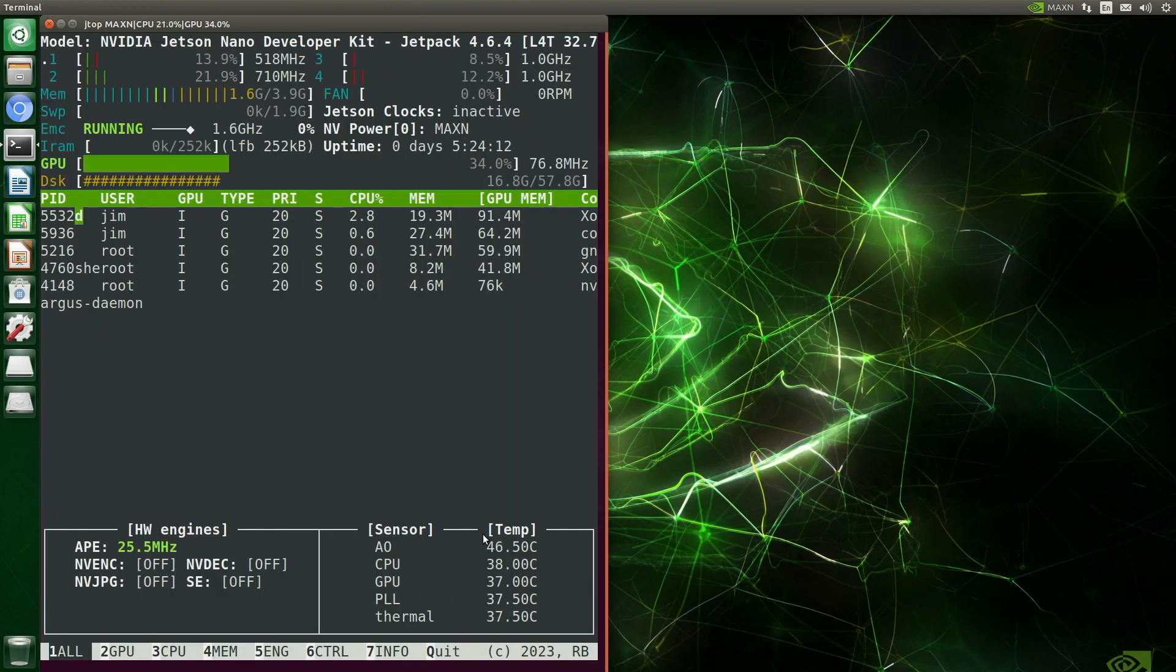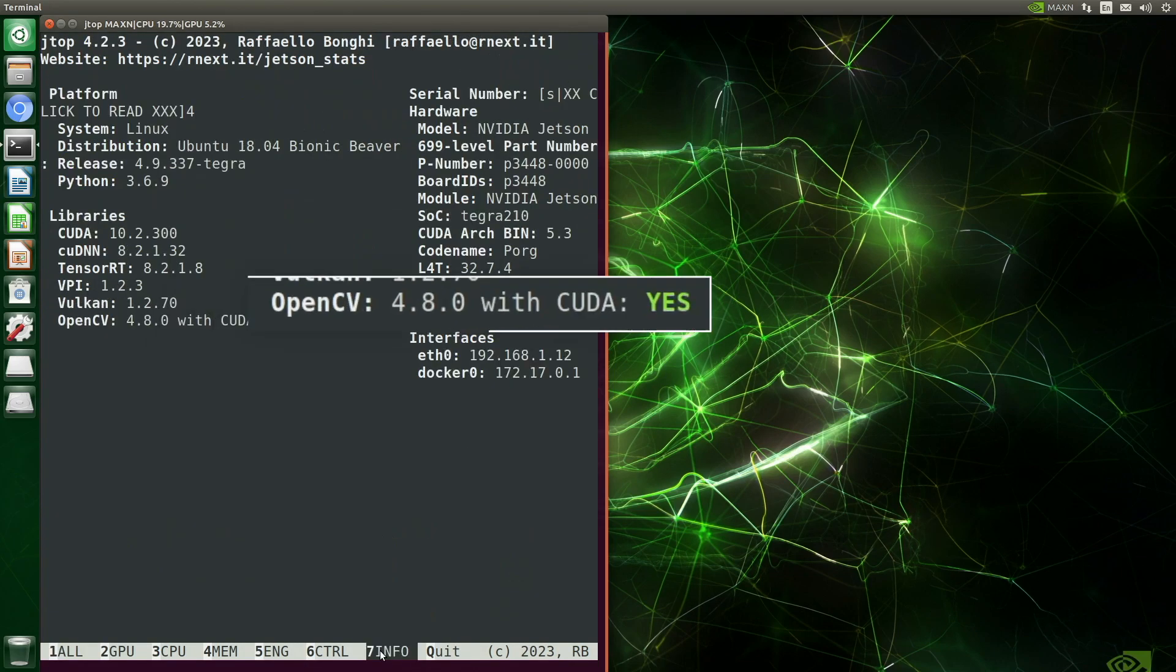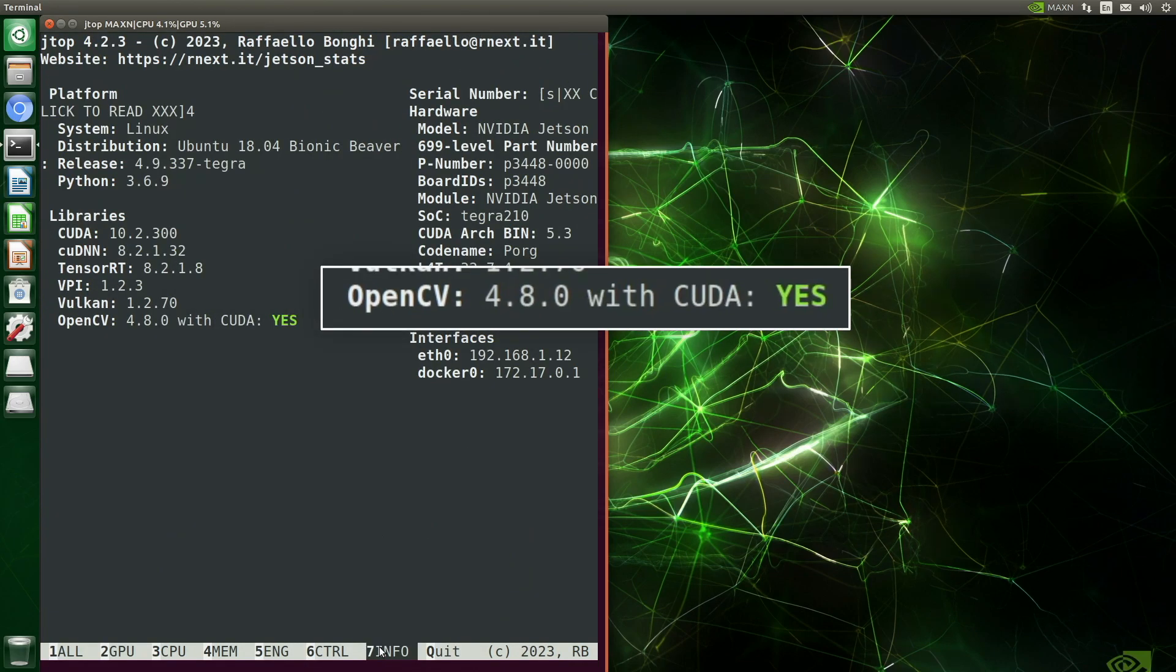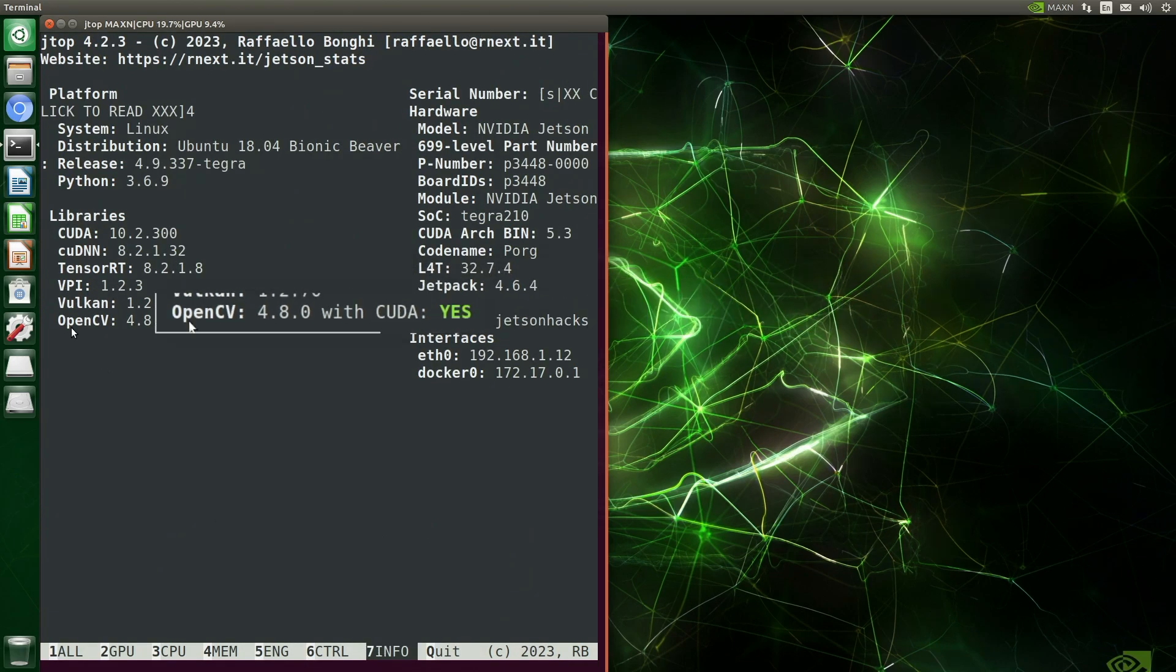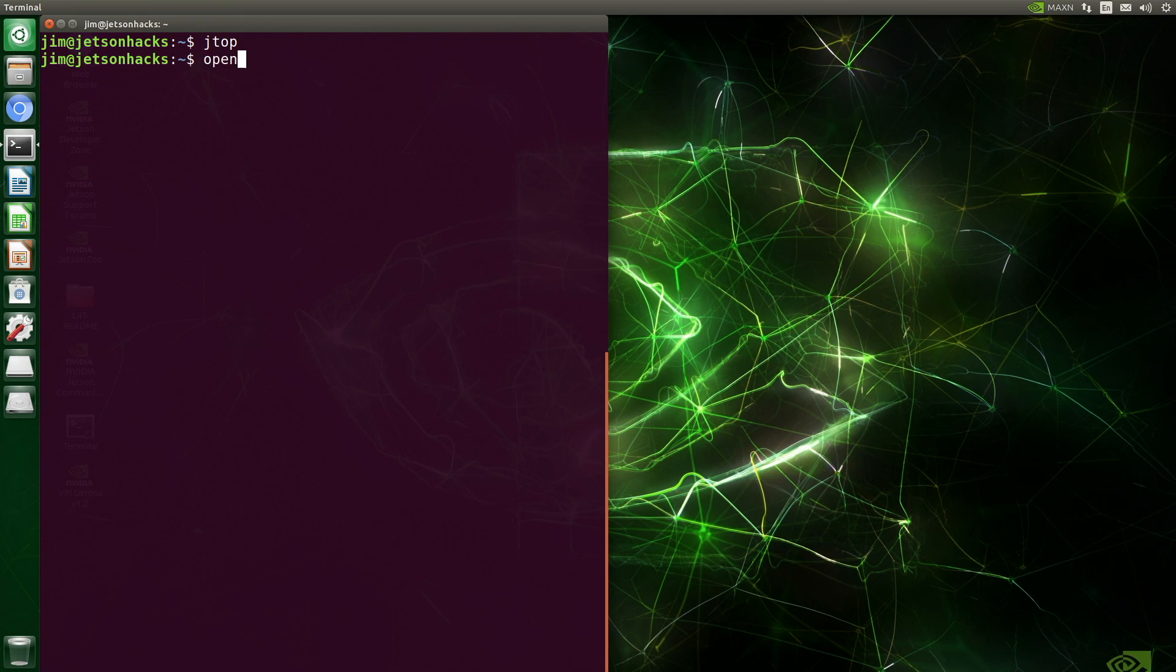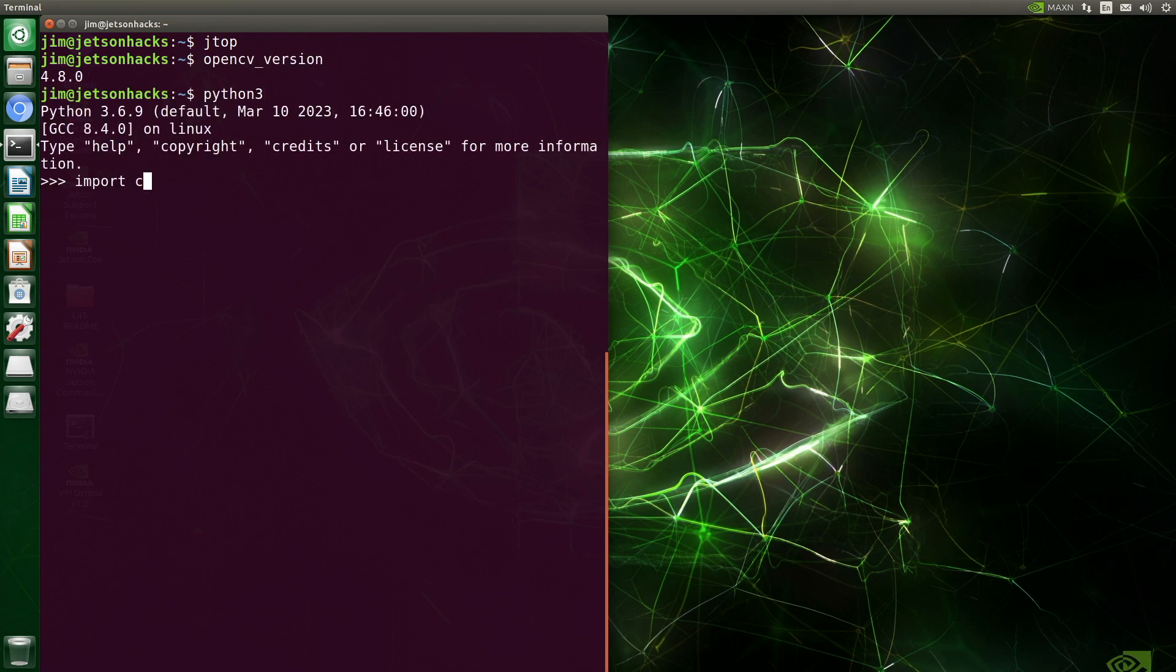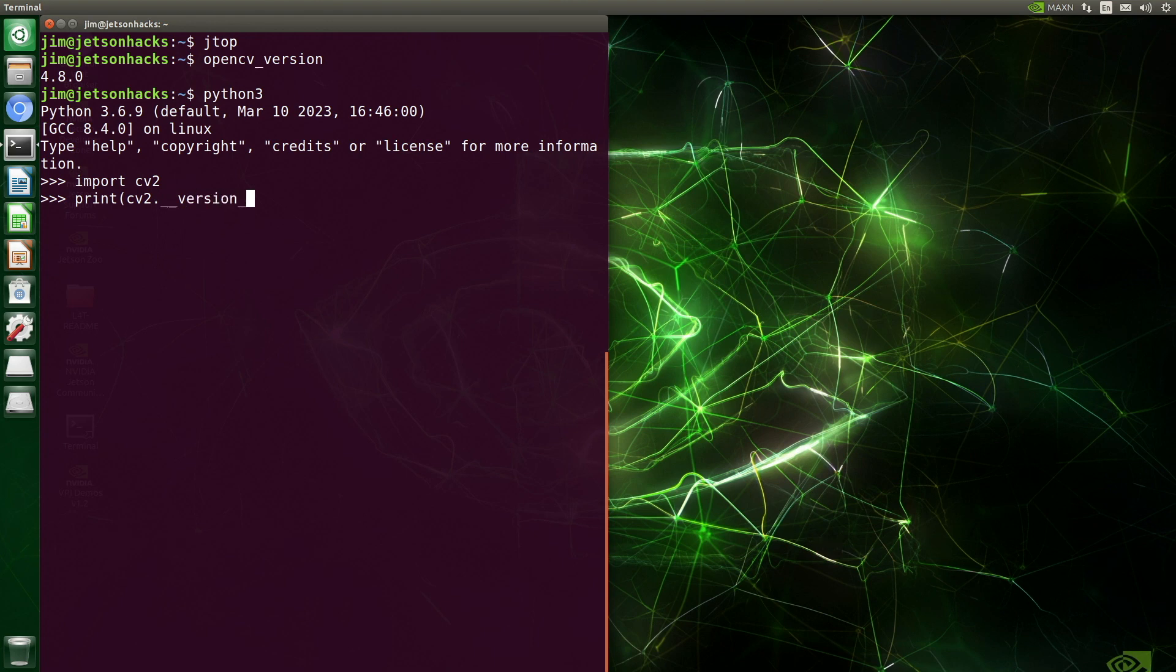After spending hours building OpenCV with CUDA support on a Jetson, some people get a surprise when the new version does not show up after importing CV2. We launch Python, import CV2, and then print out the version. And it's the original version.